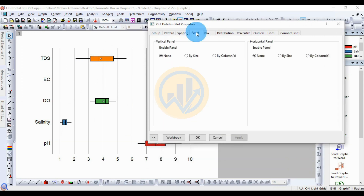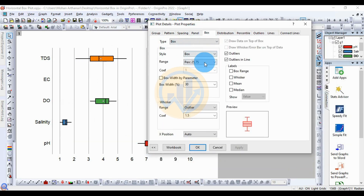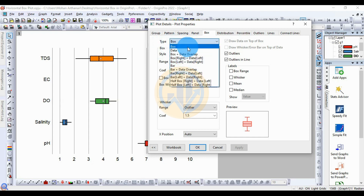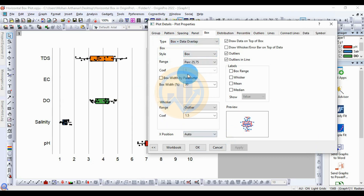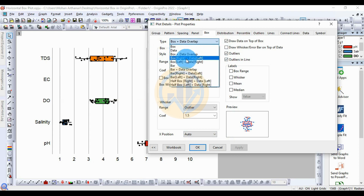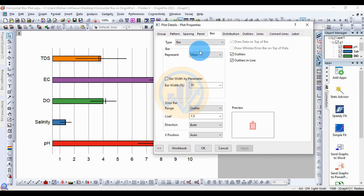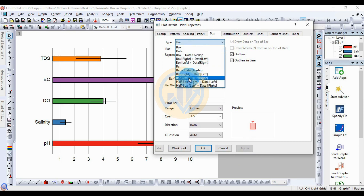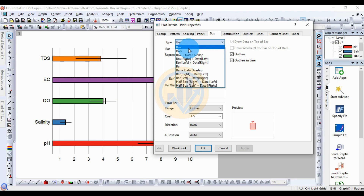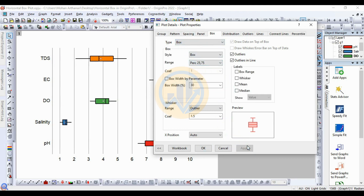This is the color change method. Next is the Panel and Box section. This is for the box type — there are many types available. One is the box with data, the box-data overlap, another is box right and data right. The next is the bar graph, then bar left with data right — the half boxplot with data right. Now select the box, then apply.